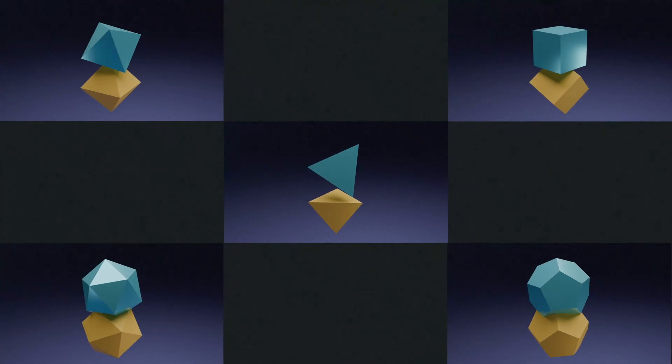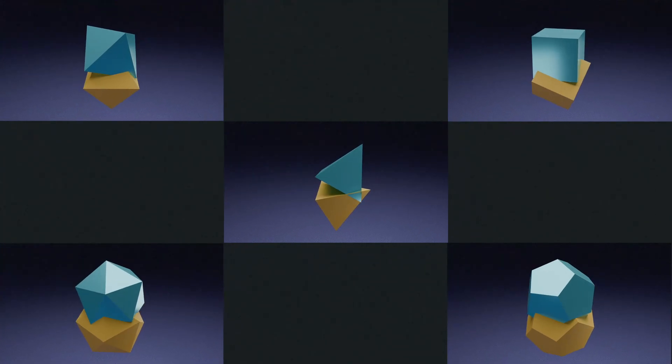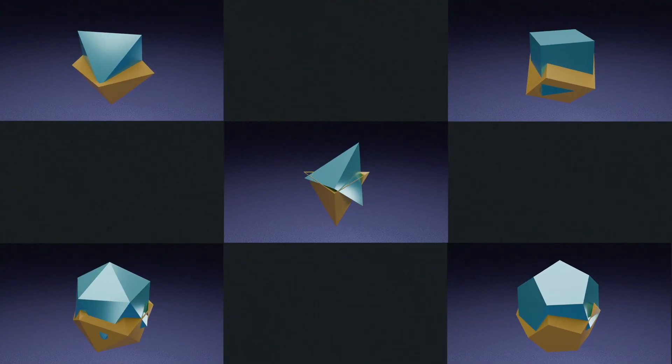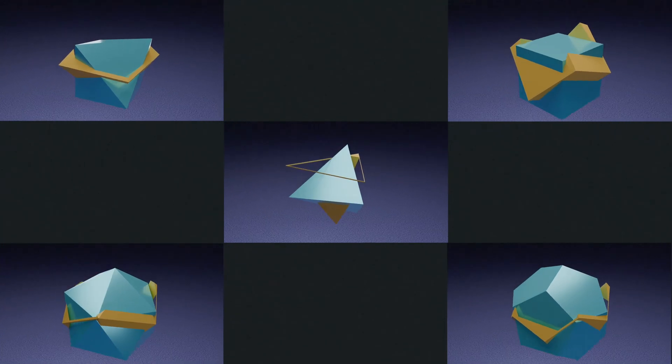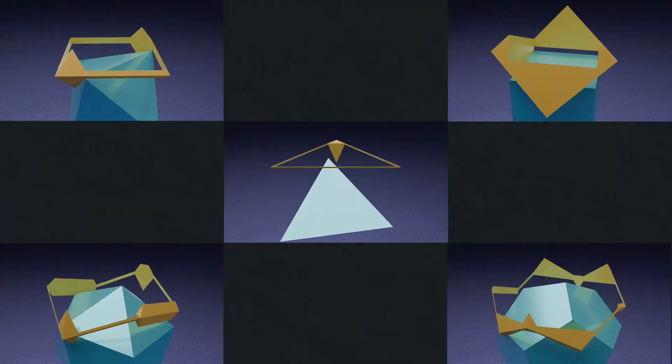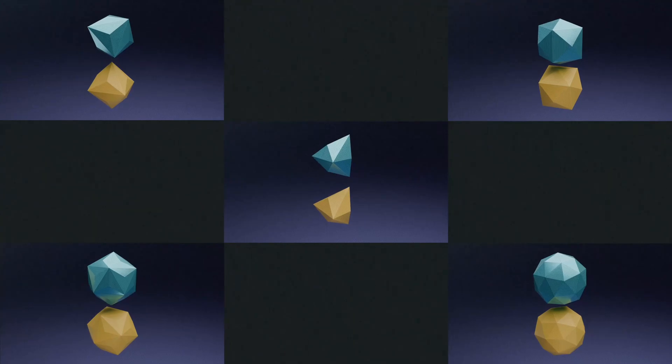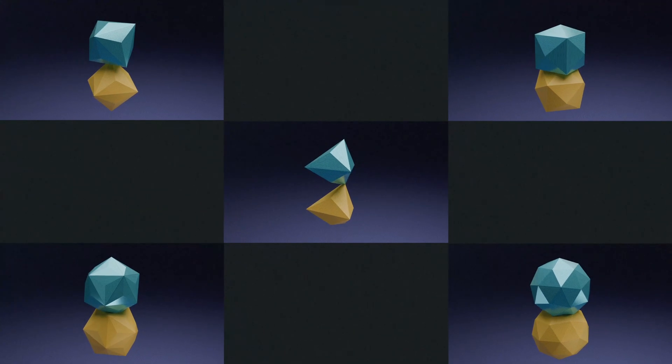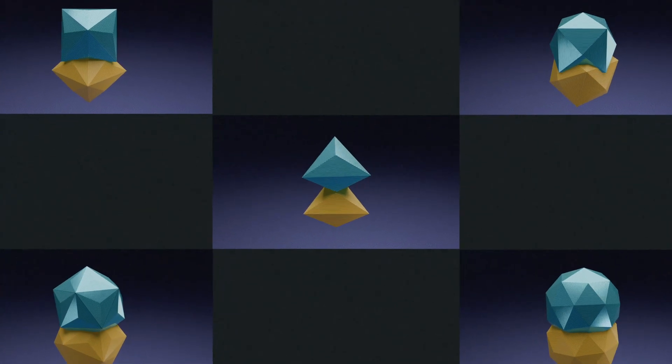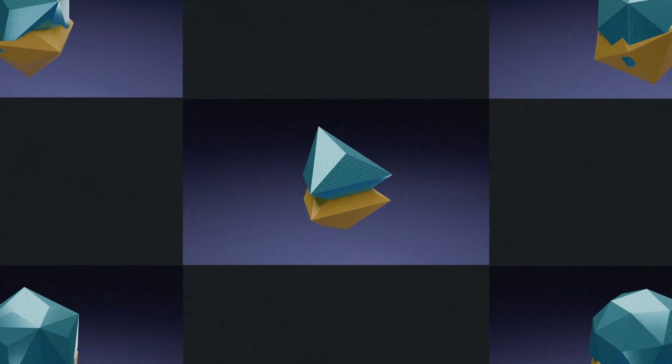In my last video, I showed some animations of three-dimensional shapes fitting through themselves. You might remember that one of the shapes in particular cuts it really close.